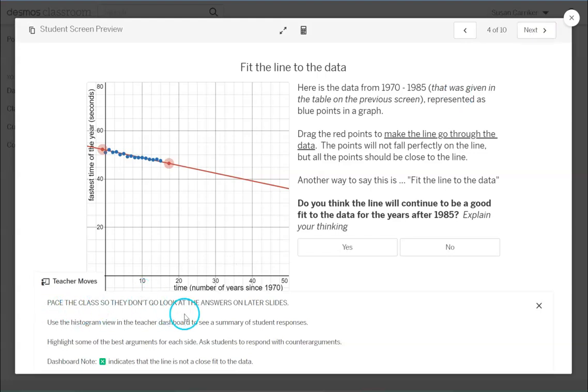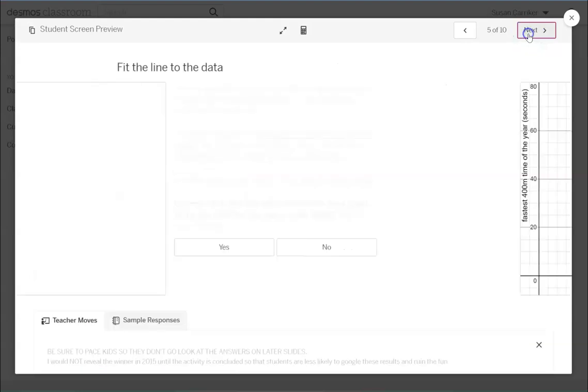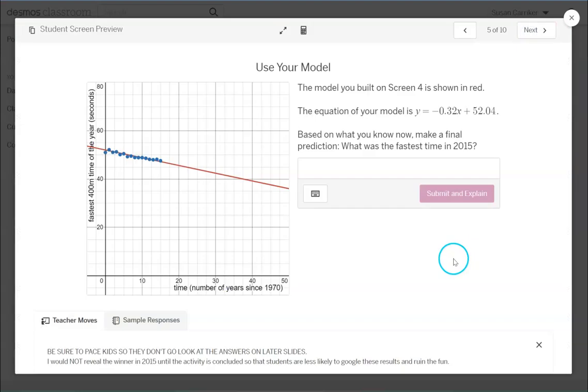Now it's important that you pace your class so they're not looking ahead because if they go too far ahead they might read something that gives them too much information so it's kind of hard for them to predict at that point. They're just going to put what they already know. So if you have not been using Desmos classroom please play with the pacing so that you can keep your kids paced up to the screen that you're on. What I would do is I would just pace them to this point and keep them on this screen and then I would just steady at a screen as you go through. So they can go back but not forward.